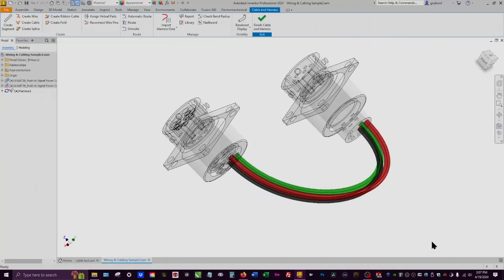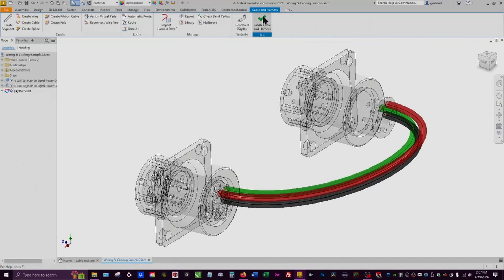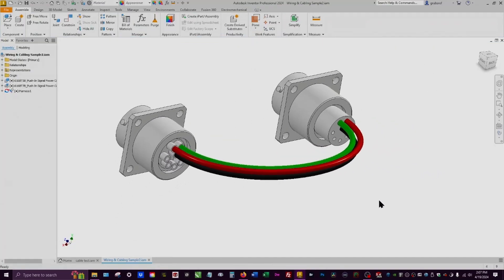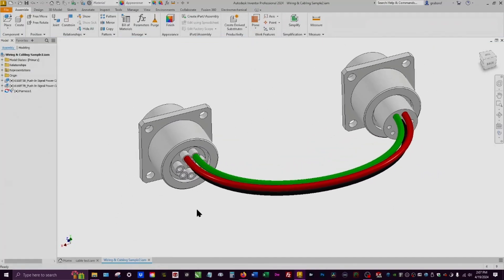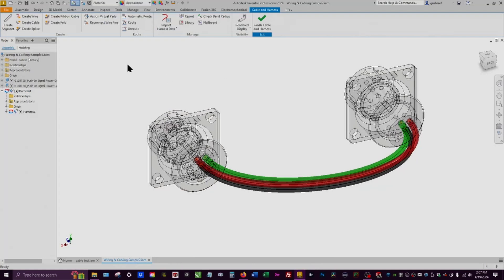This is what the connections look like with three individual wires, but most of the time you'll want a sleeve around them — that's called a segment. Go back into the Harness environment by double-clicking on it, and in the same list at the top, select Create Segment. This one works a little differently — you need the wire bundle to start at one connector and reach across to the other.